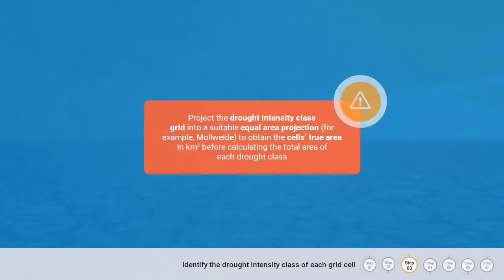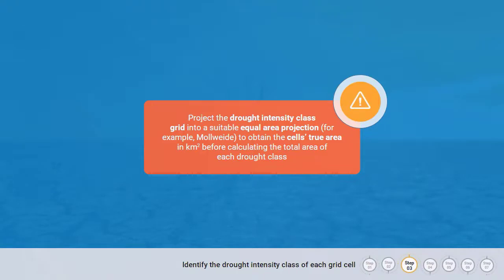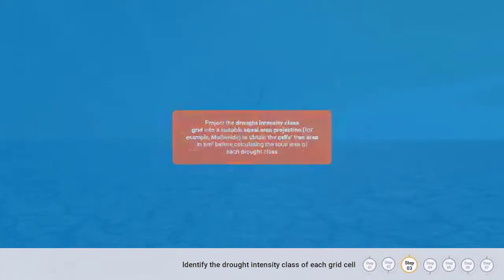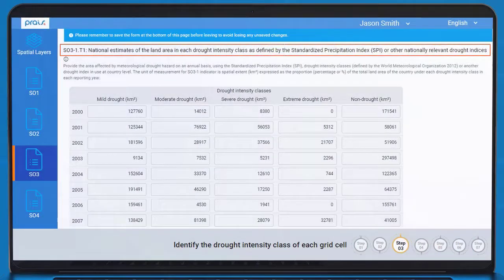Project the drought intensity class grid into a suitable equal-area projection — for example, Mollweide — to obtain each cell's true area in square kilometres before calculating the total area of each drought class. The extent of each drought intensity class is reported per year in table SO3.1-T1.